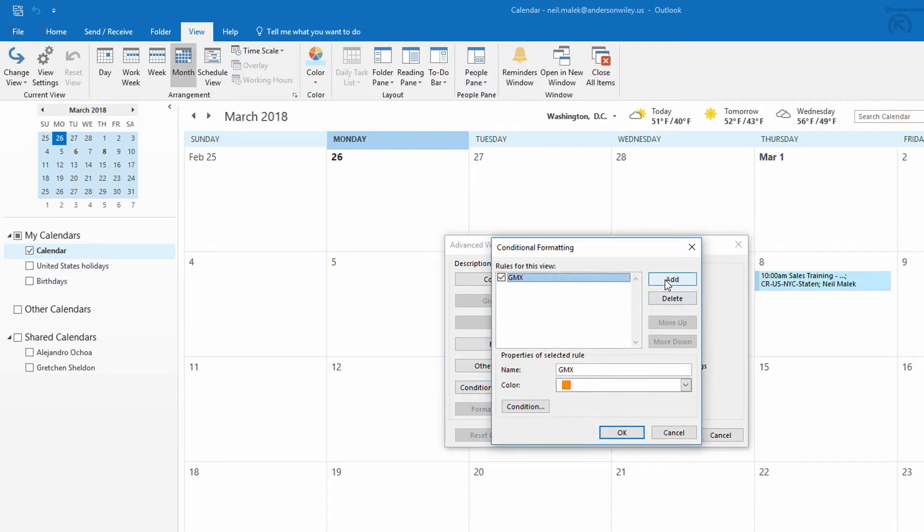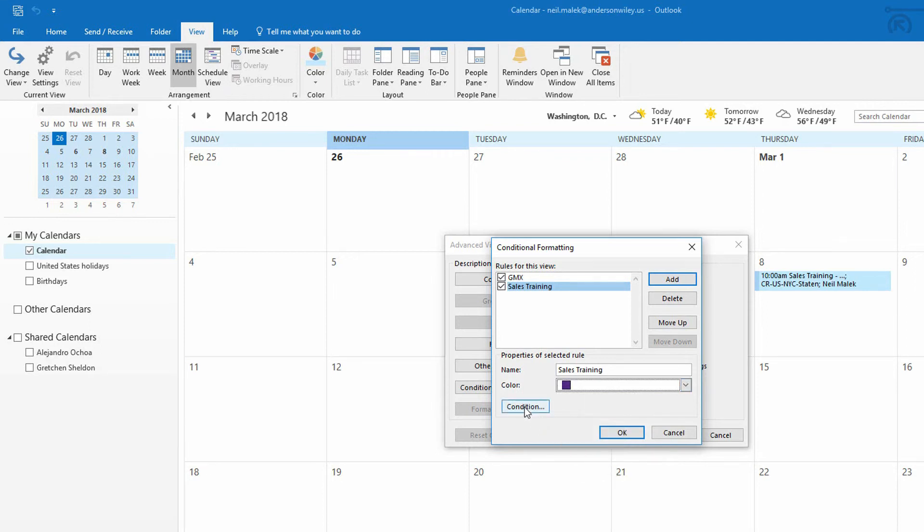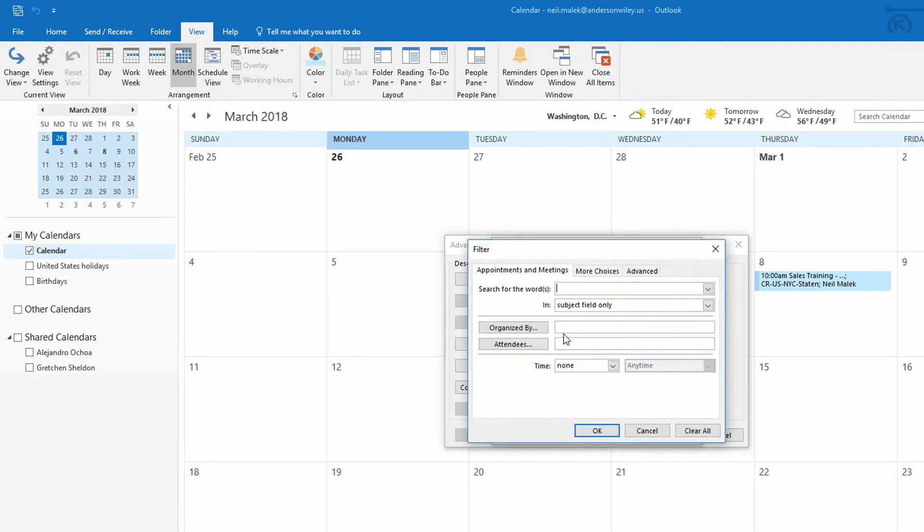So I click on Conditional Formatting. I go ahead and add a new rule. That rule will be called Sales Training. It will assign the color of deep purple to it. And here's the most important part. We have to give it a condition. So we click on Condition. And we say, OK, I want you to look in the subject field for the words Sales Training.